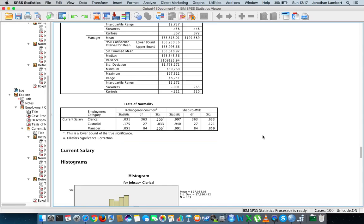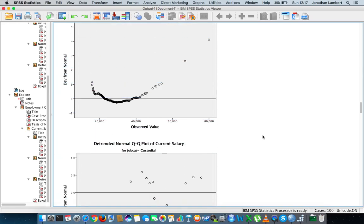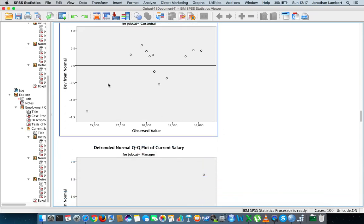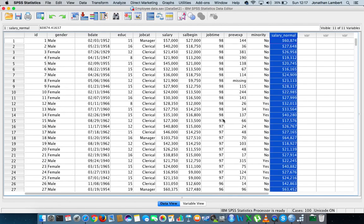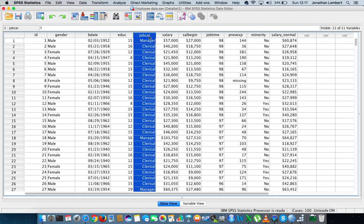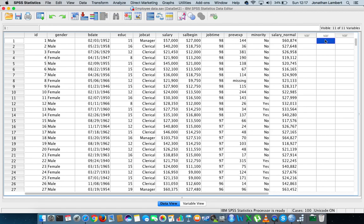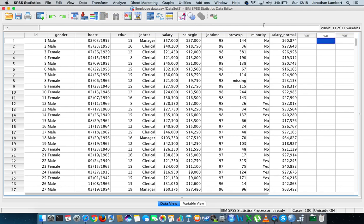So what I want to do is I would like to test now whether there is a significant difference between the salaries of managers compared to clerical officers compared to custodials, or any possible pairing. To do this, because we have more than two groups and more than two levels of measurement associated with our independent variable job category, what we're going to do is we're going to do a one-way ANOVA. And don't forget, we've only got one independent variable as well, which is job category.